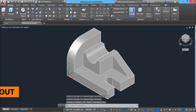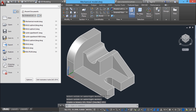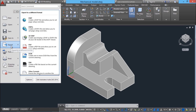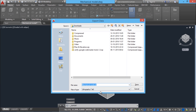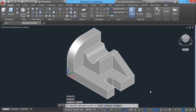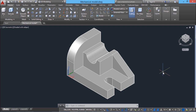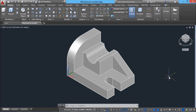Alternatively, you can click on the application button, then go to export and click on the other formats option, and you will get the same dialog box. Next we will move on to the 3D printer and open this STL file in the software which controls this device.